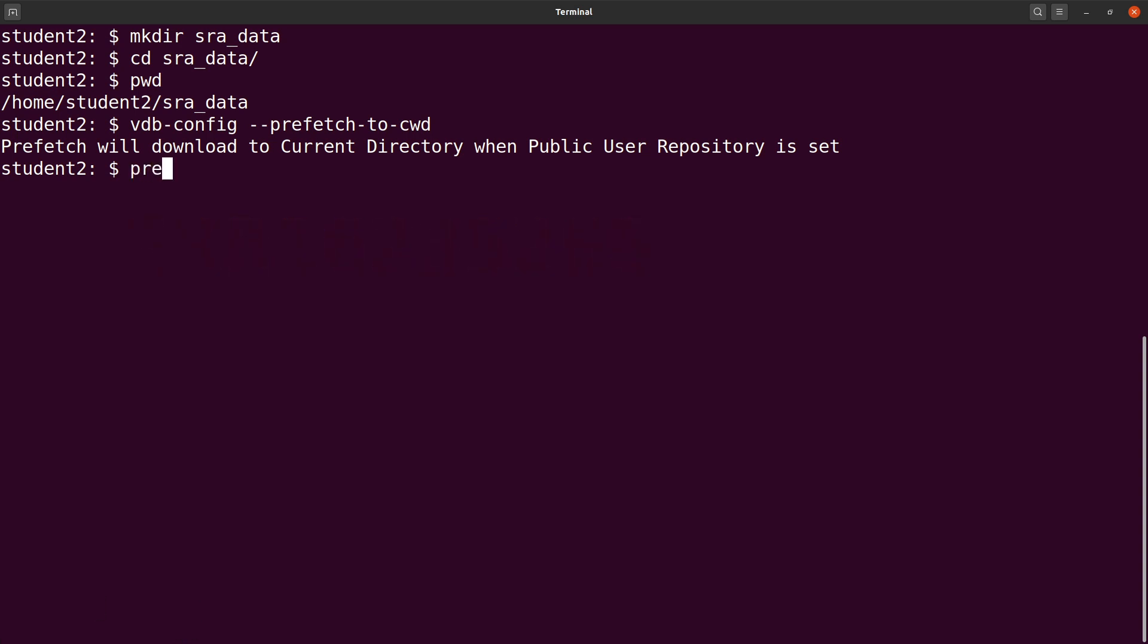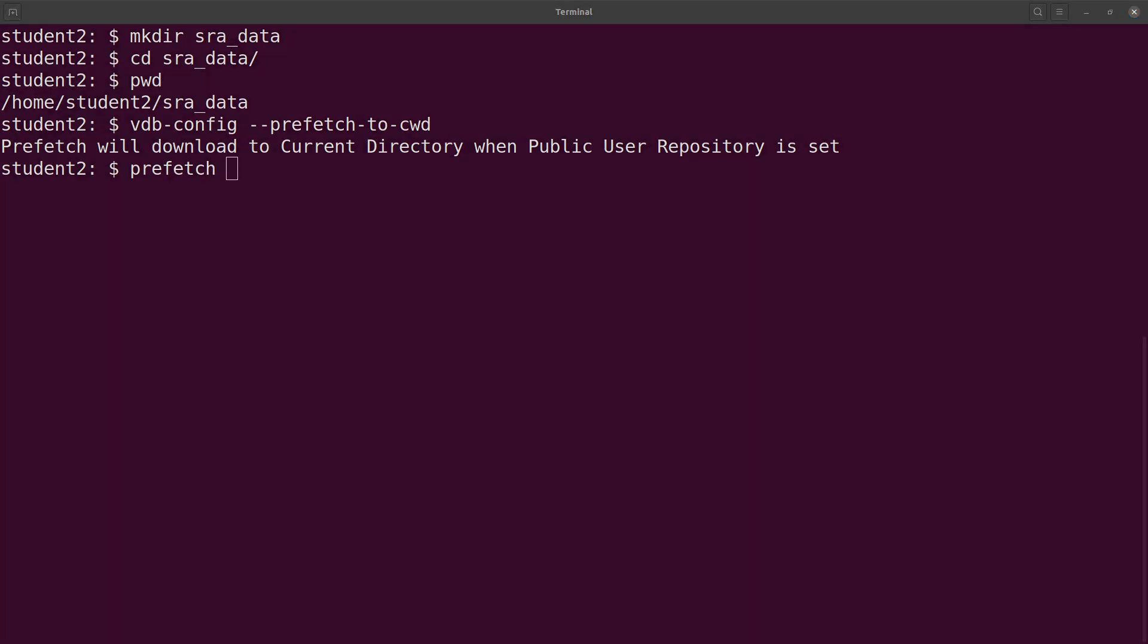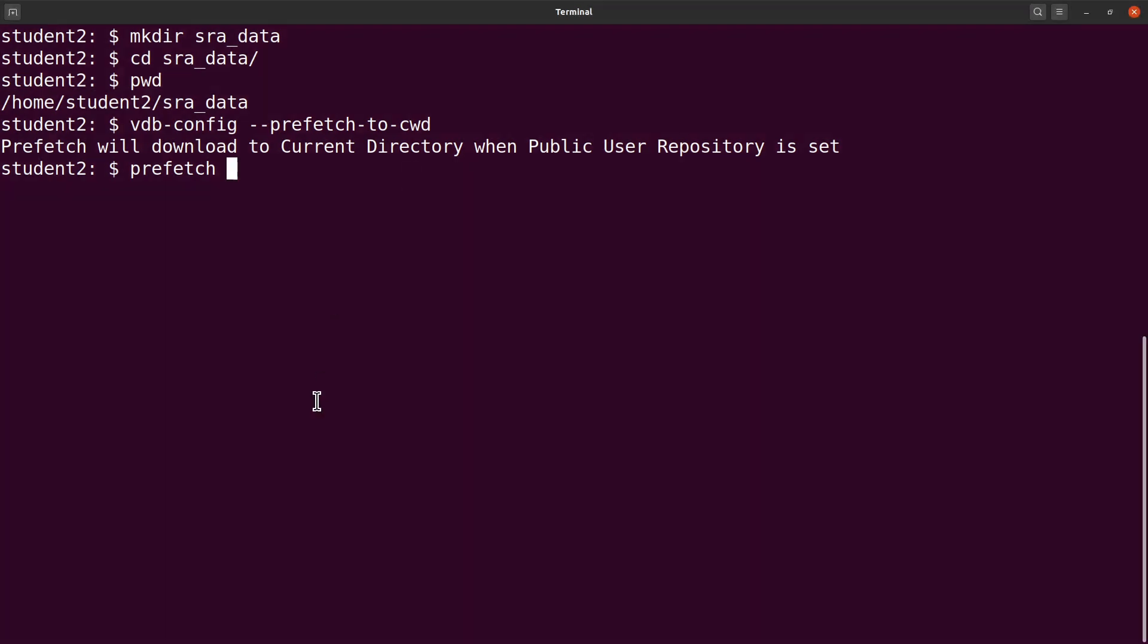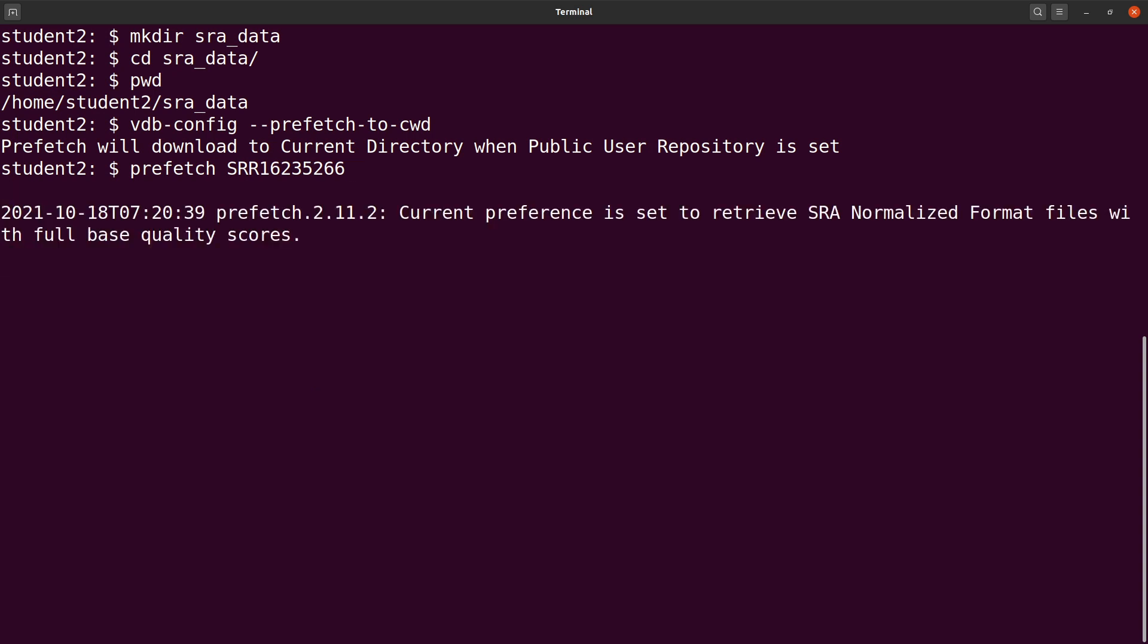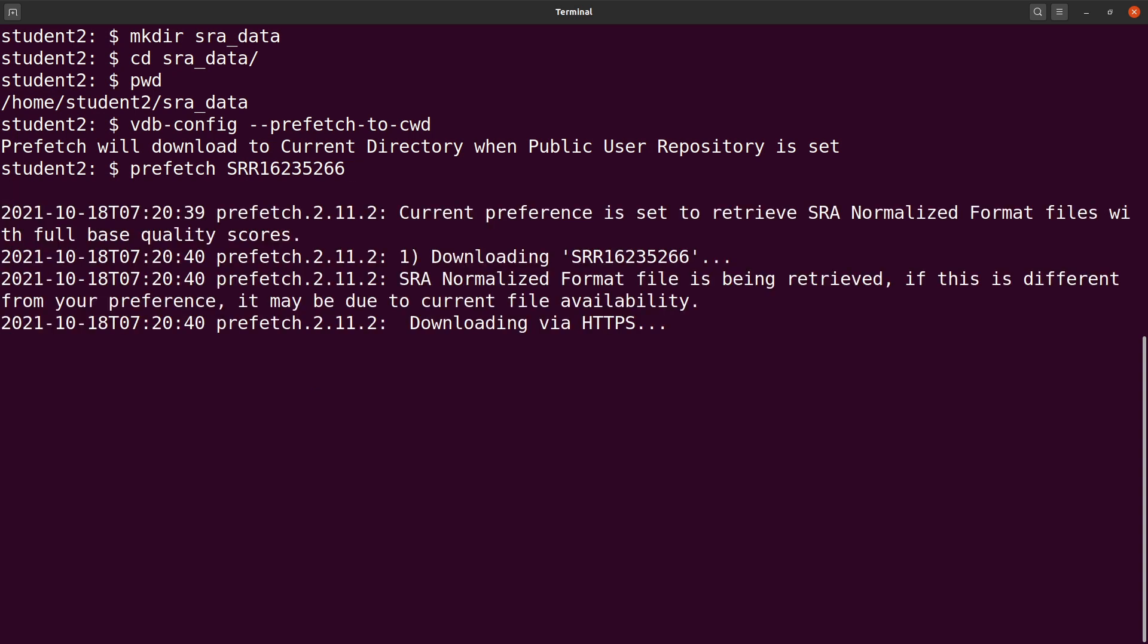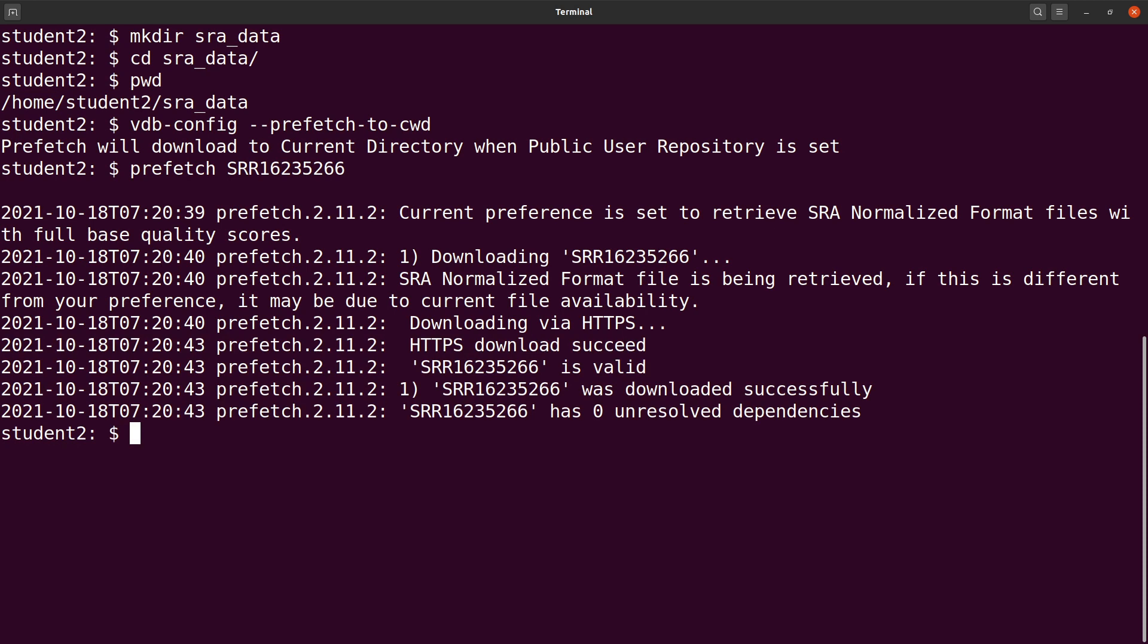So I say prefetch and then I indicate that accession number. So there's a single-length read, so I have it there. I run and then let's prefetch download the SRA files. Here you get the SRA file.